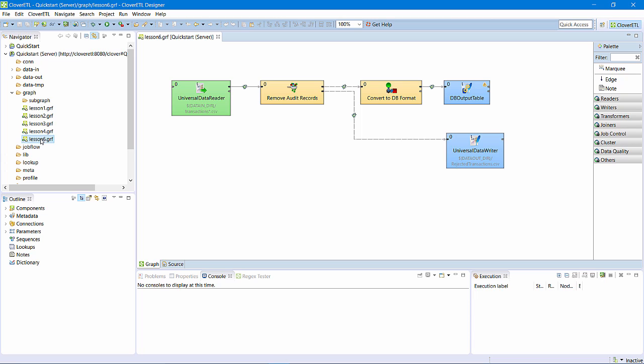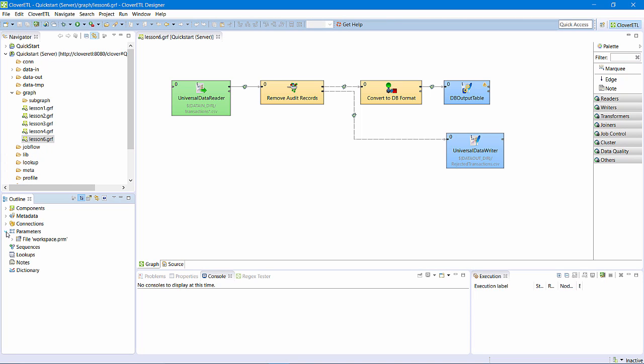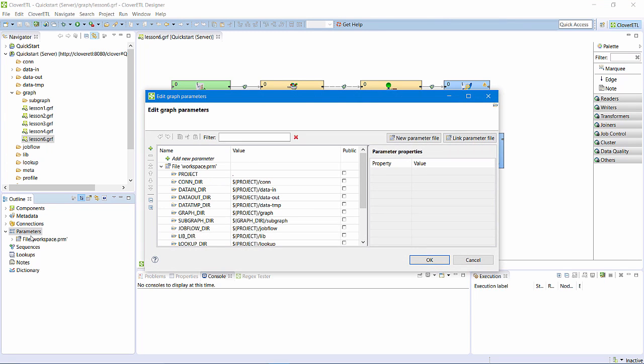I can do this by introducing a parameter to the graph. I'll call my parameter input file.